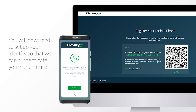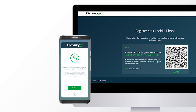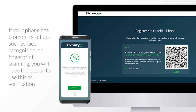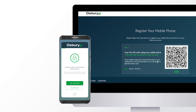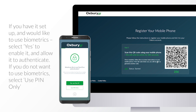You will now need to set up your identity so that we can authenticate you in the future. If your phone has biometrics set up such as face recognition or fingerprint scanning, you will have the option to use this as verification. If you have it set up and would like to use biometrics, select Yes to enable it and allow it to authenticate.